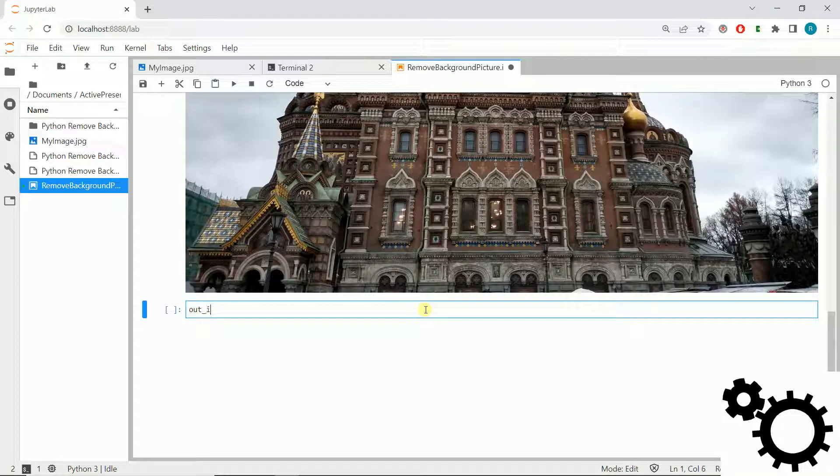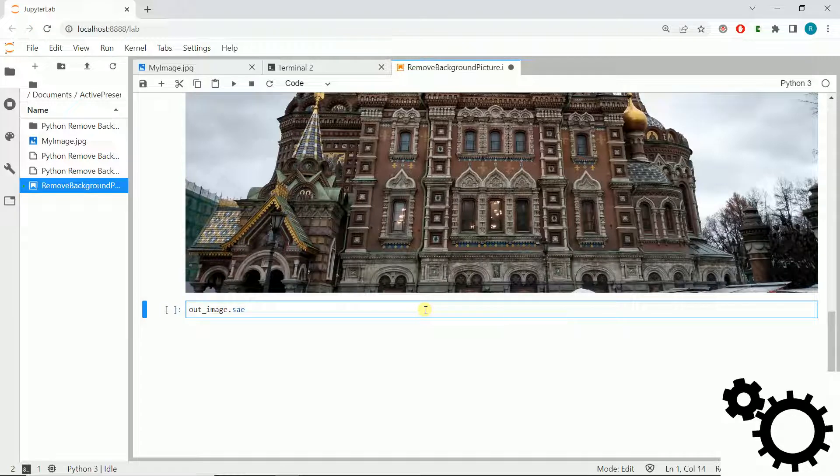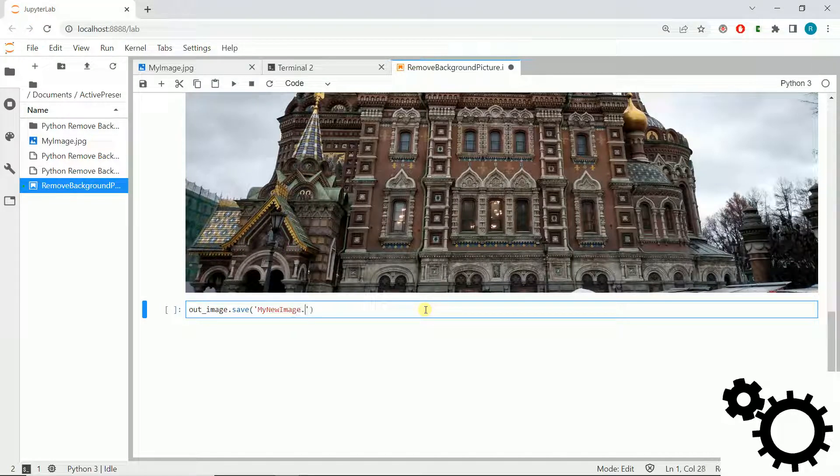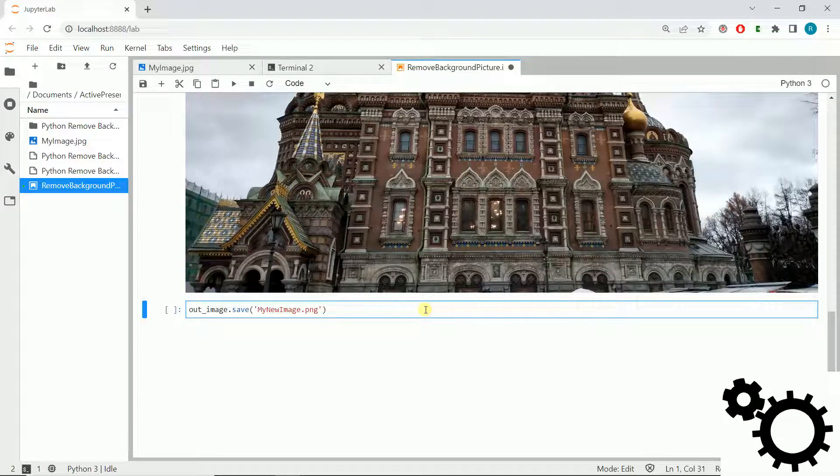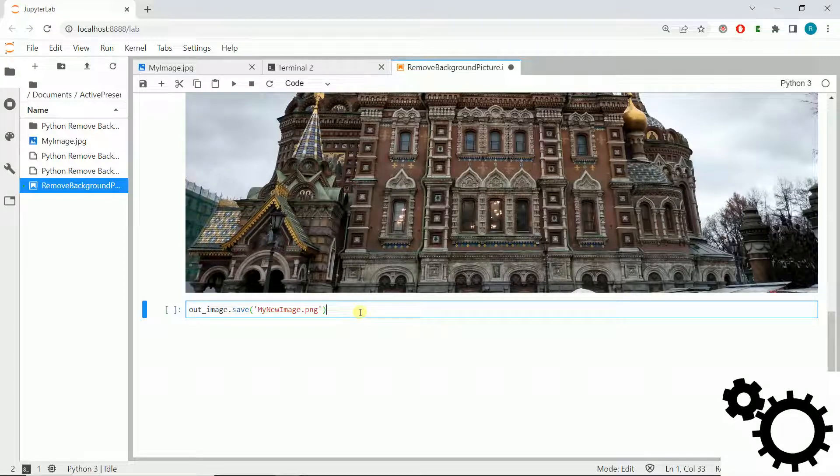We will write output_image.save and we can write my_new_image.png. Unfortunately, we can't save it in jpg extension; we can use png.